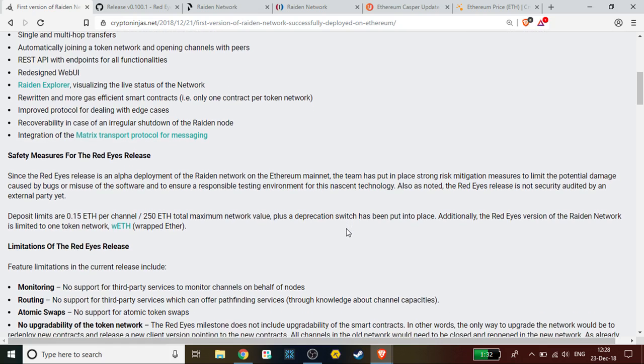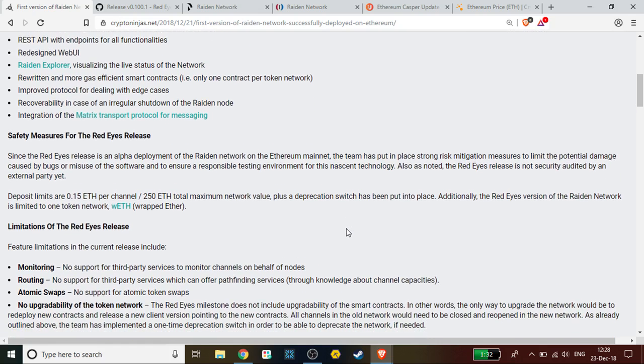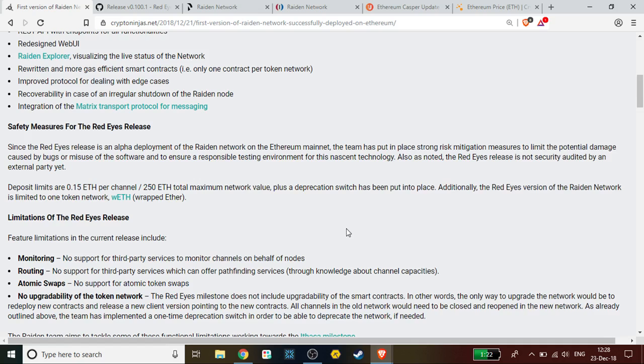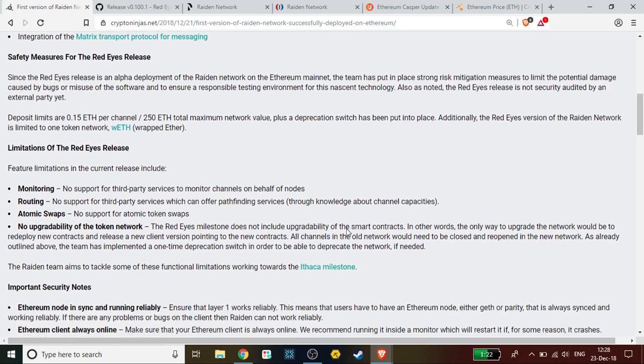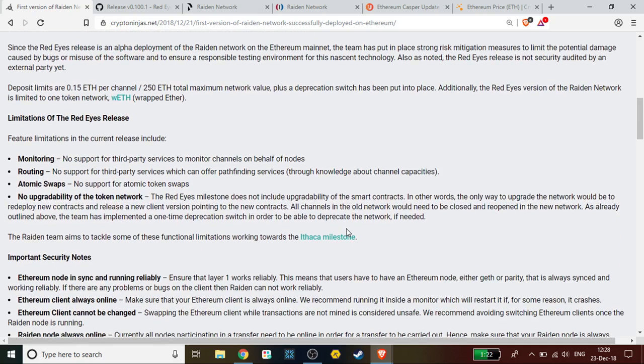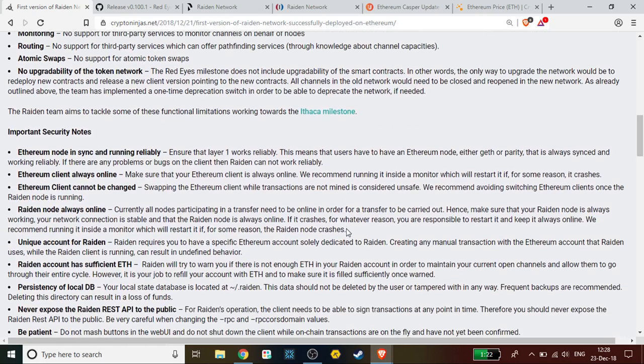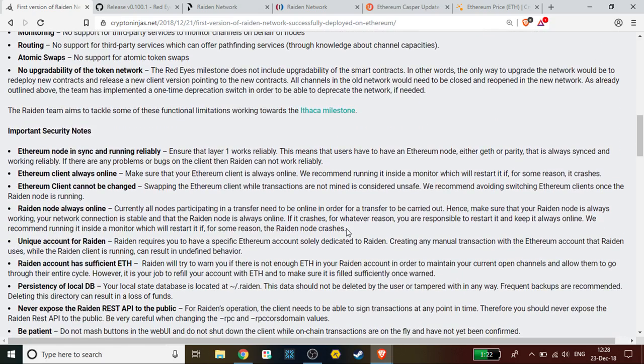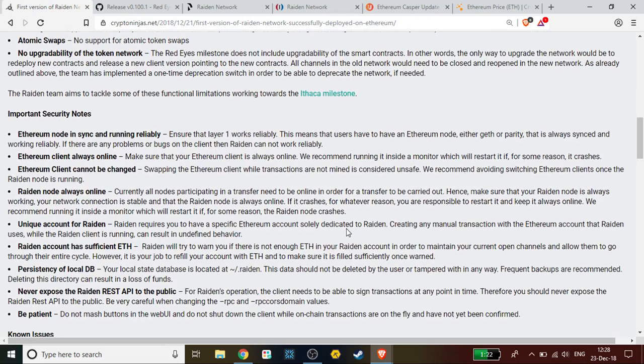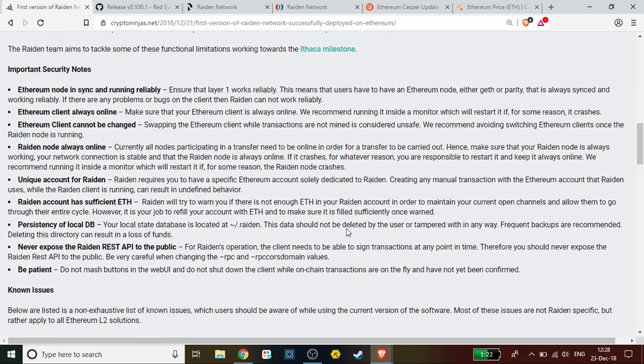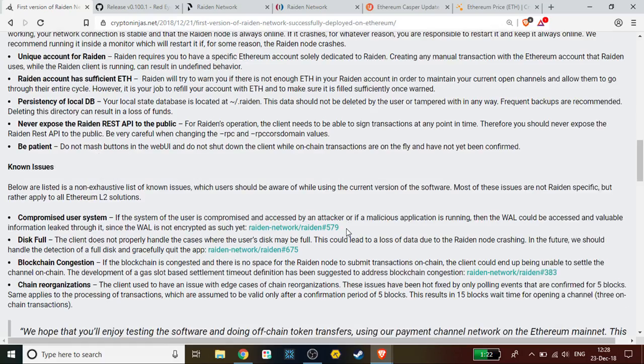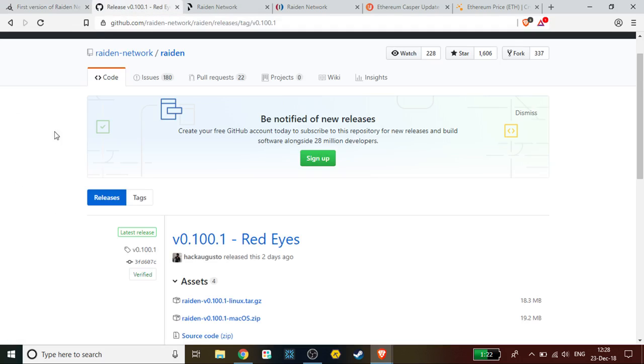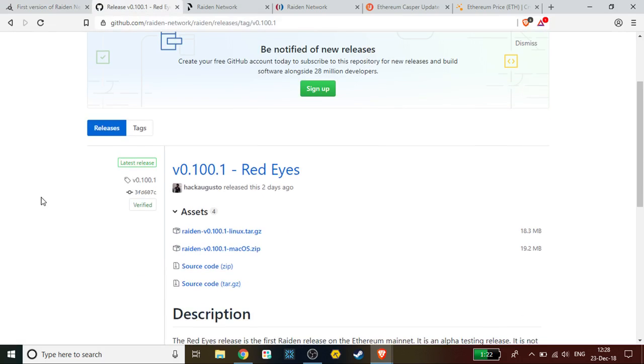There are some limitations of the Red Eyes release. Without going through all of them because they may go over a lot of people's heads: there's no support for third party services to monitor channels, there's no support for third party services which can offer pathfinding services, no support for atomic swap tokens, and no upgradability on the token network. They also have the security notes which I'm not going to go through as well because they just continue on. So unless you are actively or actually plan on using this, you should probably be reading through the security notes yourself.